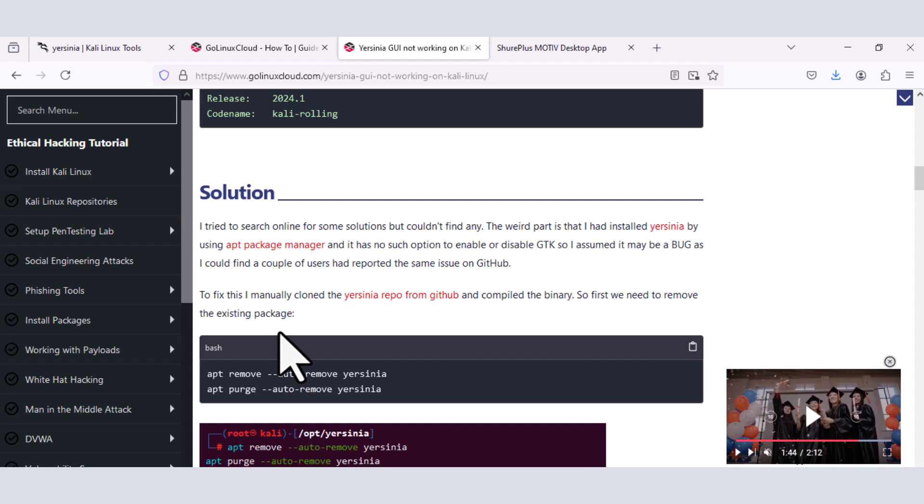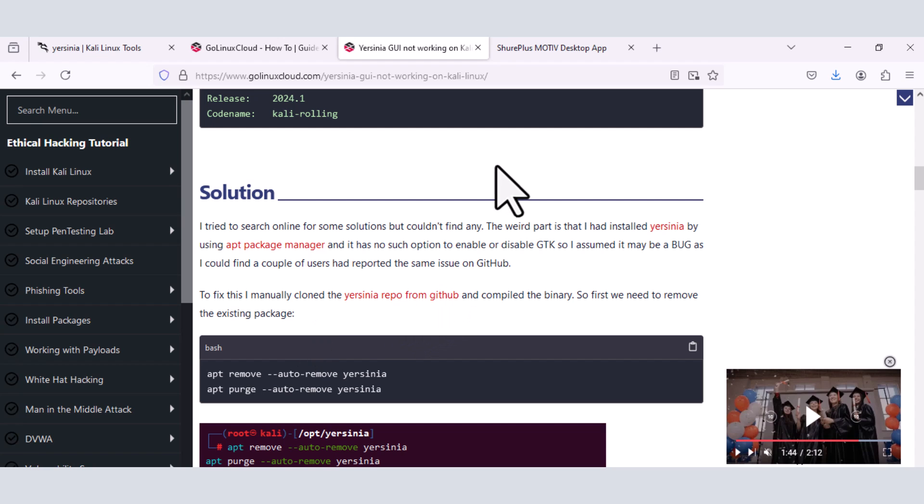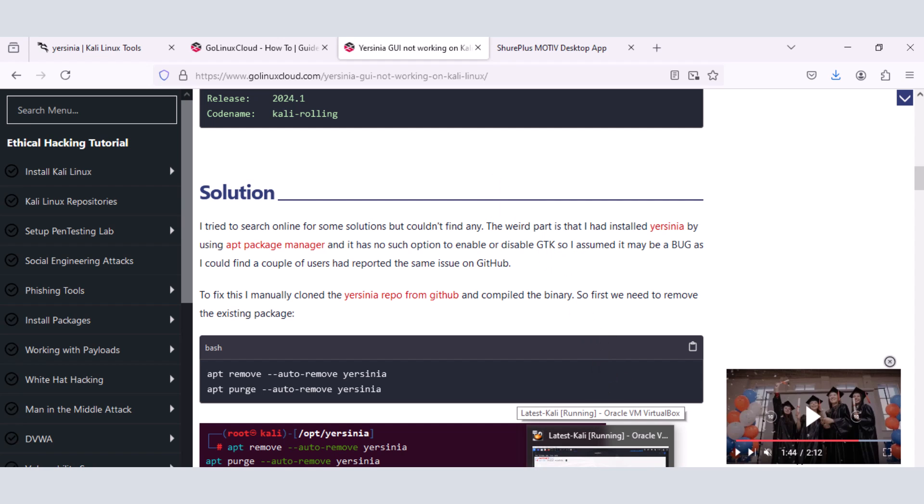And so I feel like there could be some other people that also have issues. And they have not discovered this particular post. And they are not able to solve the Yersinia issue that they have in their own Kali Linux in order to use that tool to perform testing within their internal network. And so I decided to make this video.